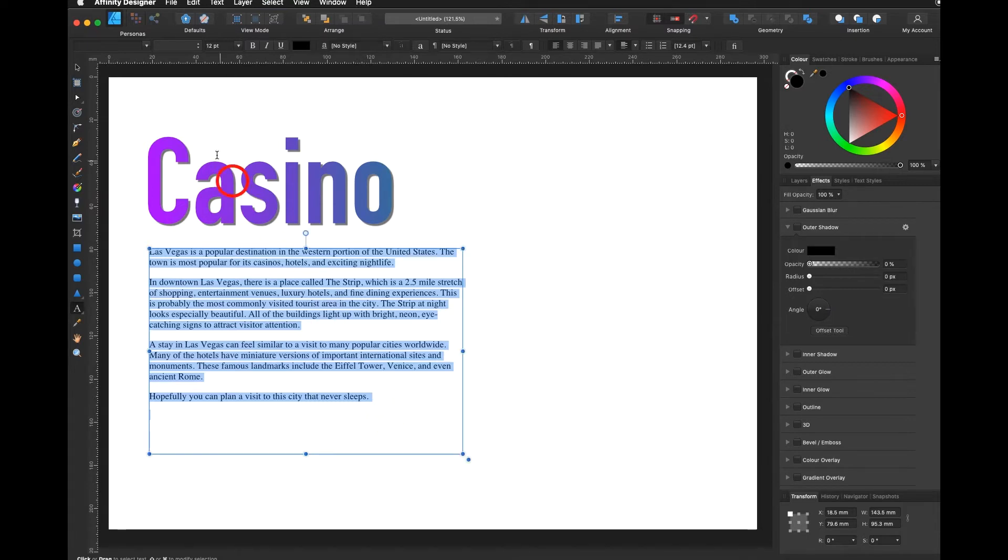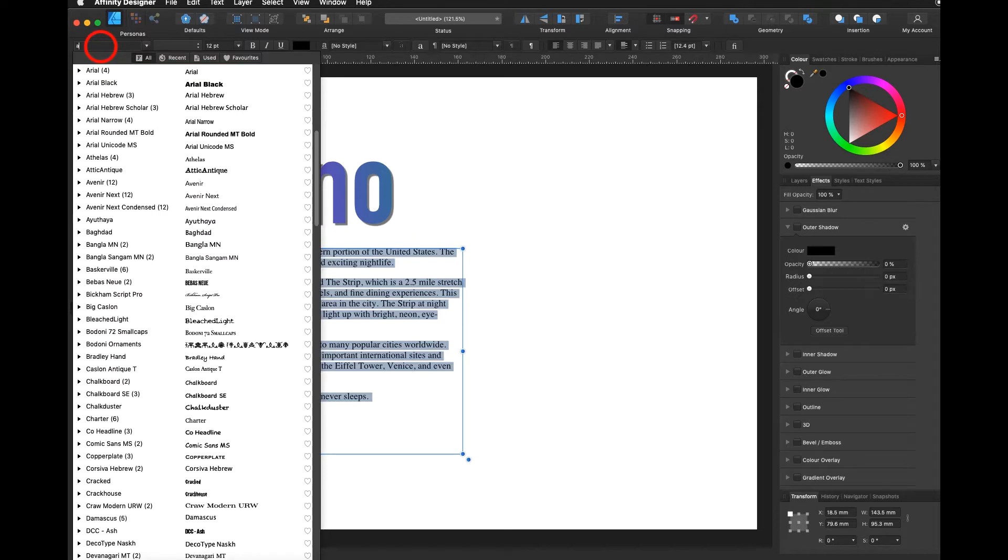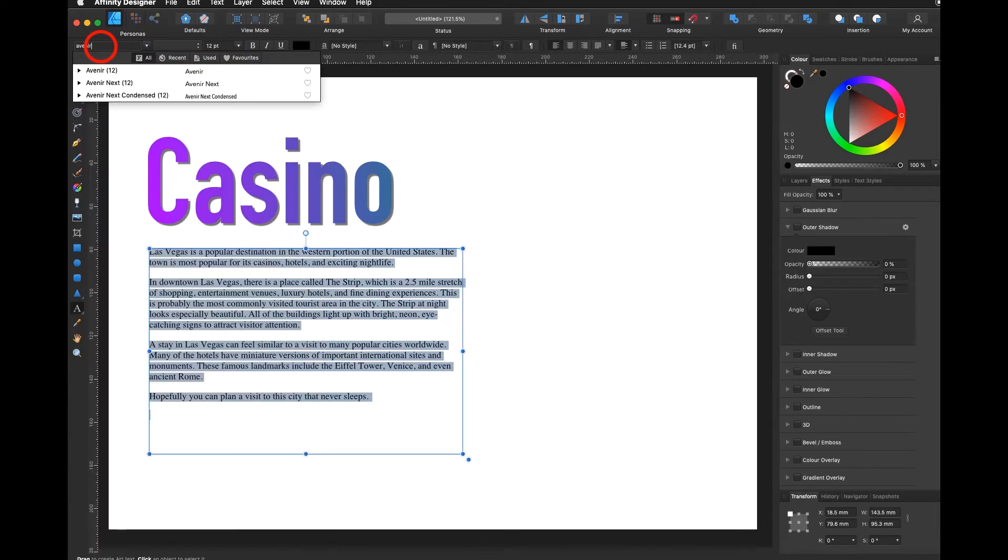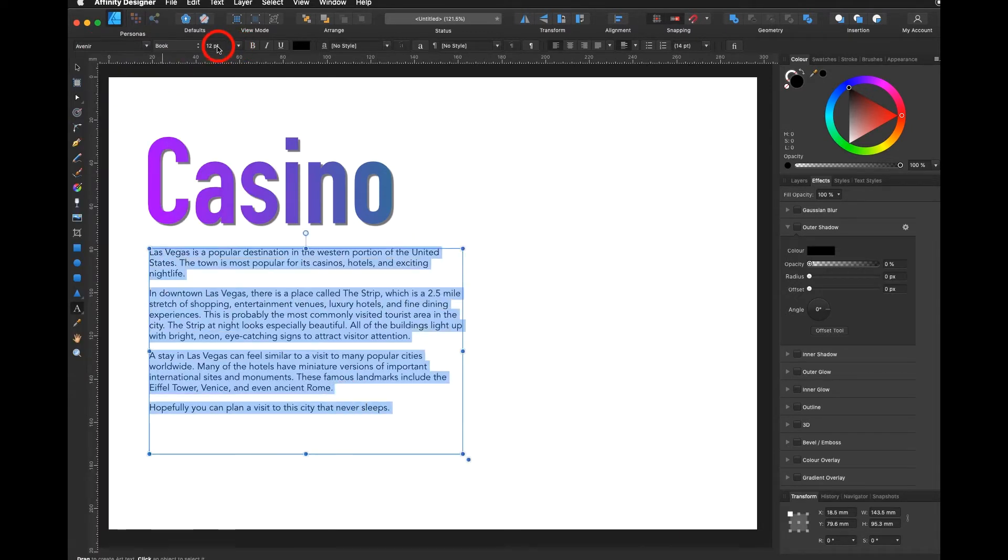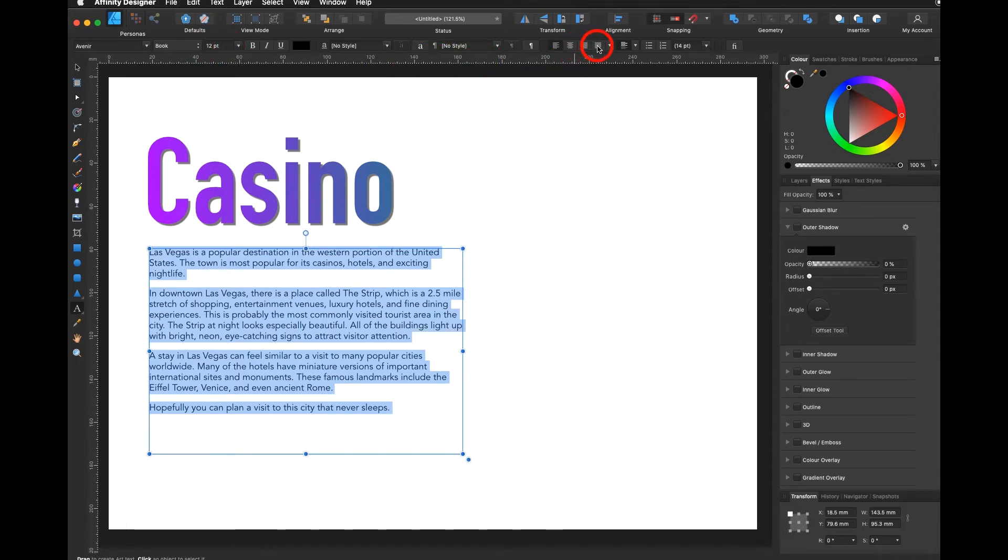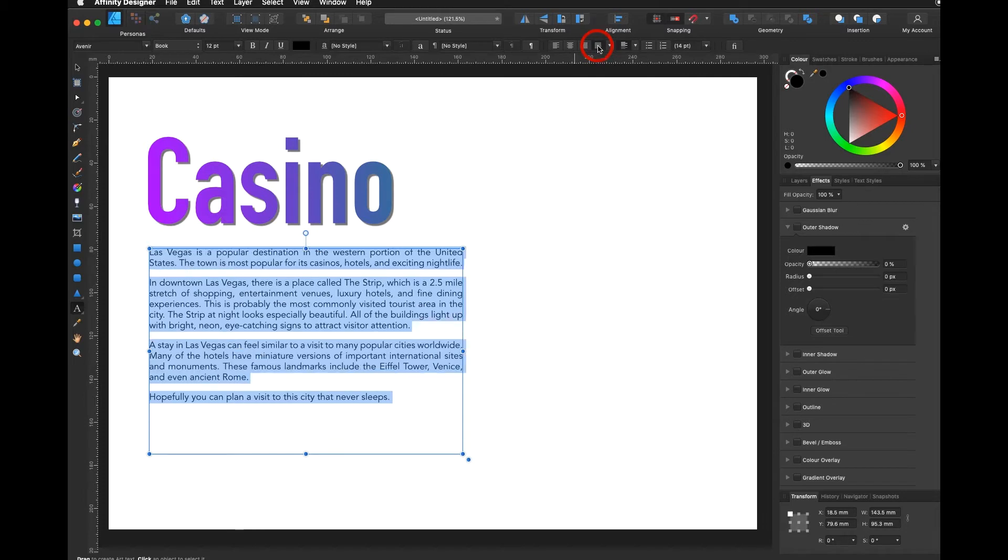Then I go up here and I choose a font style and I choose Avenir, and I choose 12 points which is fine. I go over here and I say I would like to use justified left.